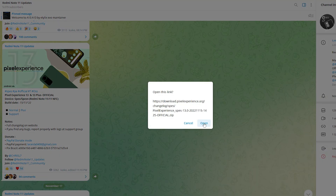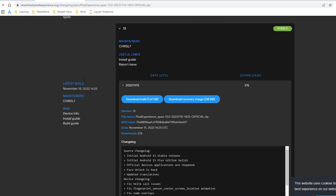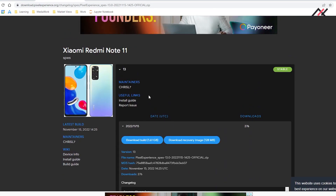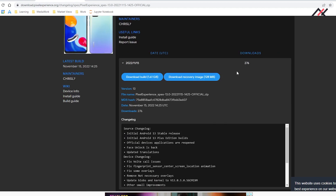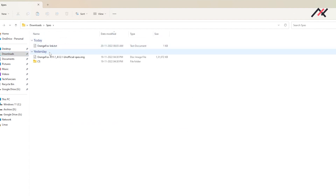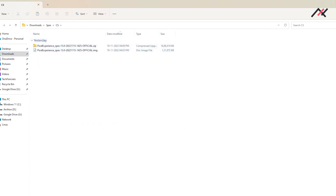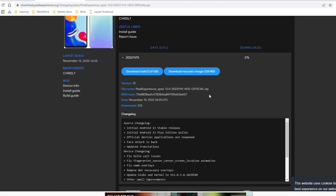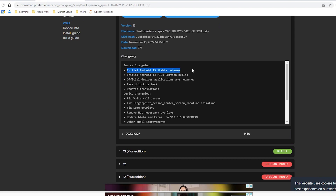So I will be downloading the normal edition. This one is maintained by Krizzle 7. It is a stable build. The latest one was November 15, and I have already downloaded it. I also installed the recovery which will help us get into the OTA. This is the initial stable release, and there is a plus version as well.